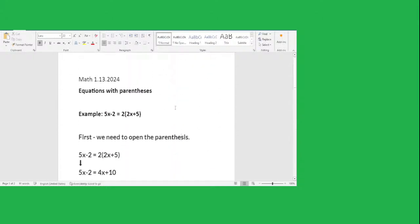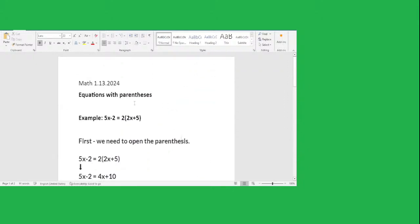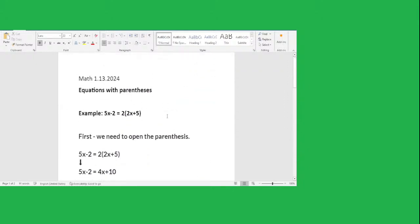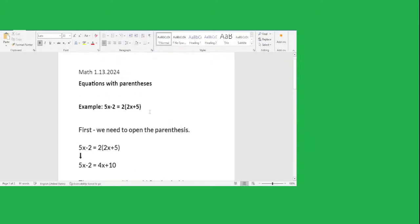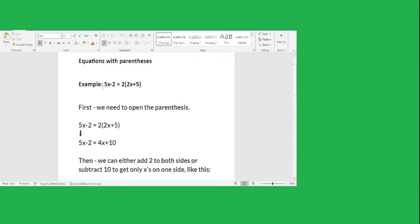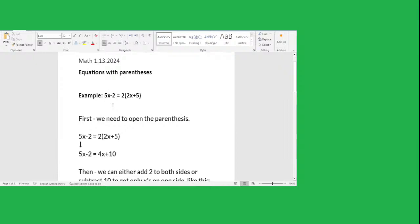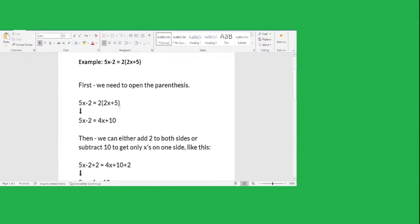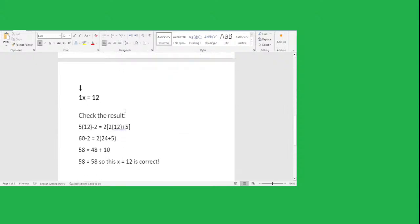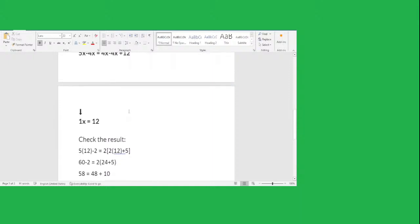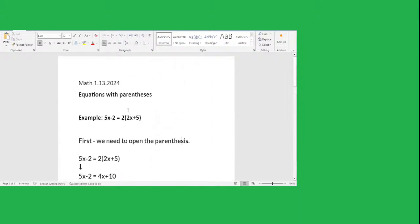That's how you test the result at the end to make sure you did it correctly. That's how you solve the equation with parentheses — you have to open the parentheses in order to find x. This problem requires you to find the value of x, which is 12. You then put that value back in and check to confirm the result is correct.